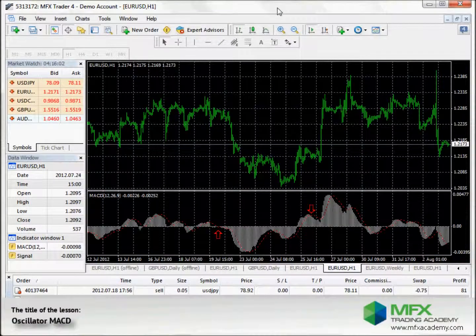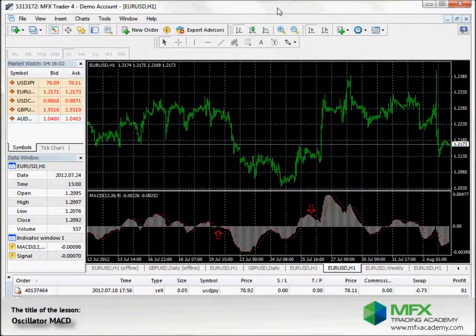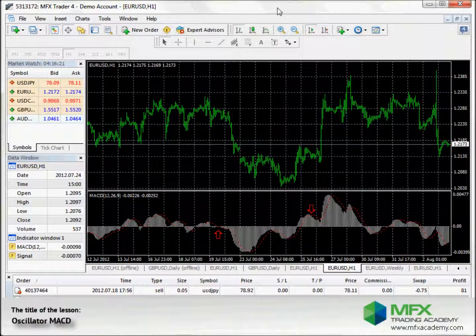The MACD indicator is a strong tool to identify trend reversals, but as a standalone tool it might often not be sufficient. If you trade with a strategy and in combination with other indicators that respond faster to the market, it can bring you the success you desire and be a great tool for your forex trading.